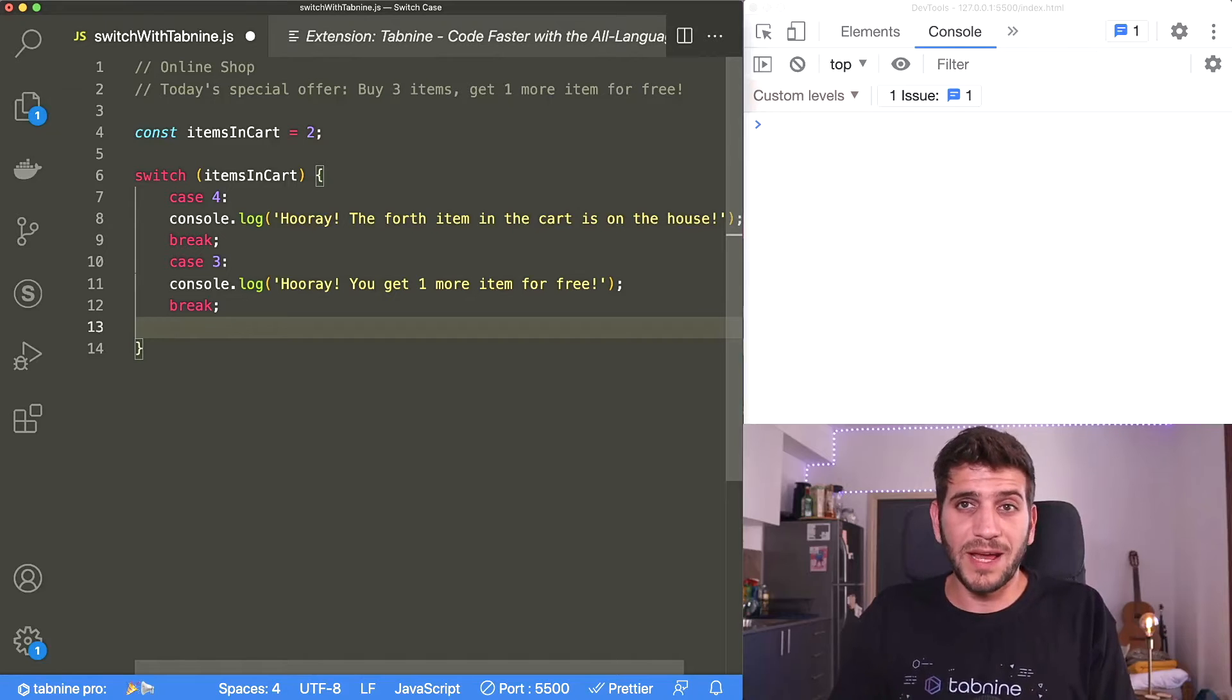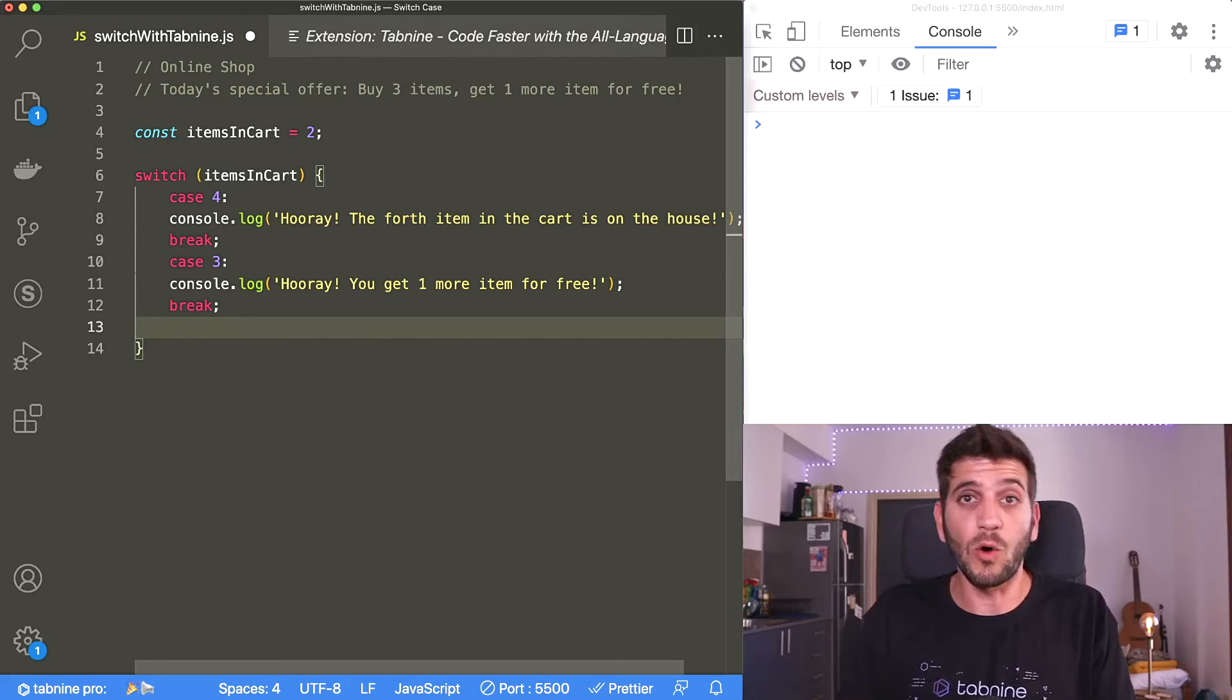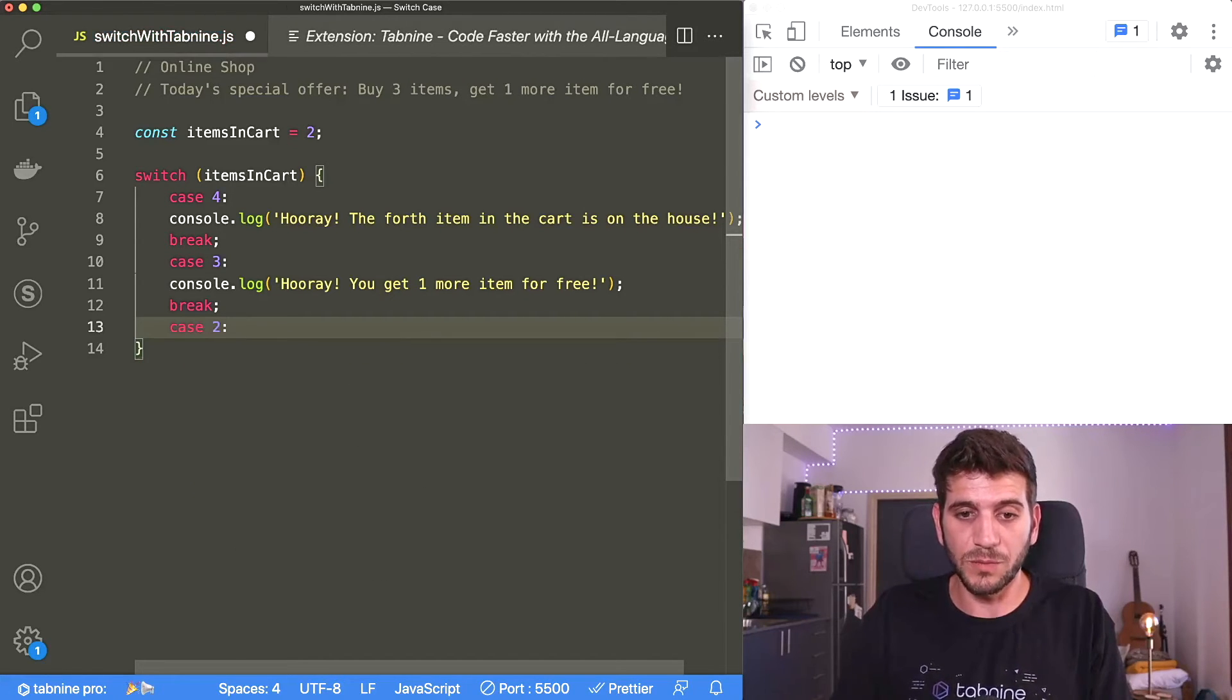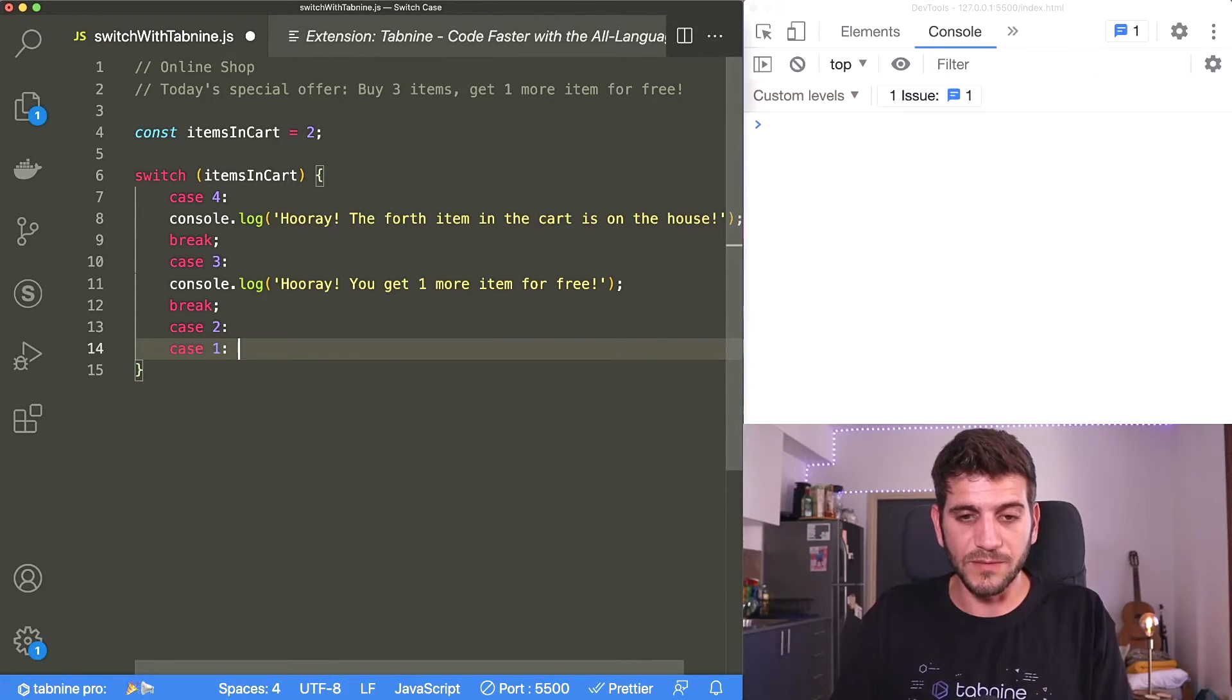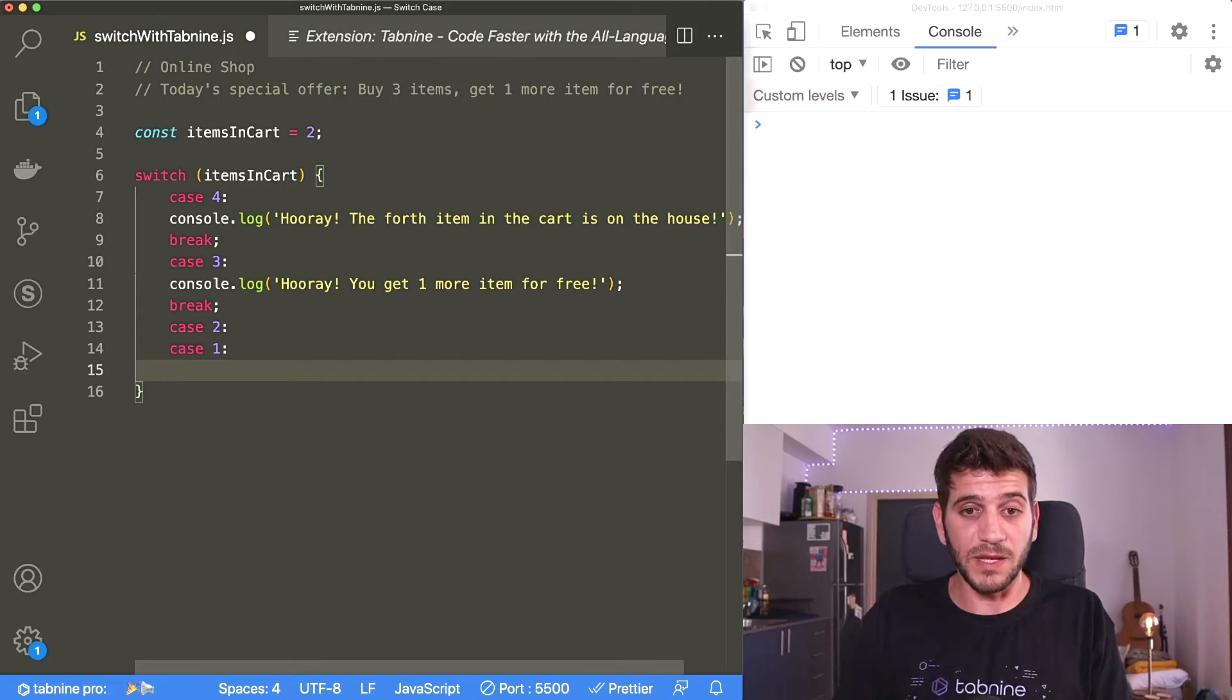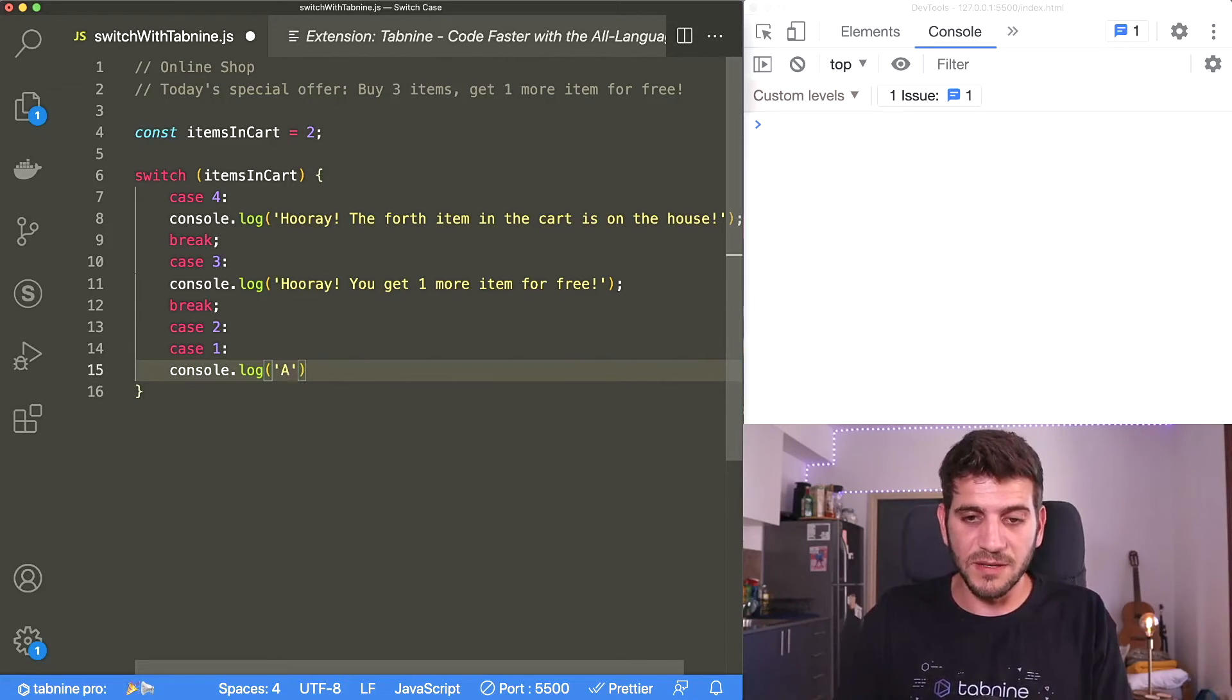But now I want to print out the same message to the customer in case they have one or two items. So I can add two cases one by one. One will be two and the other one will be one. And now both for case two and case one, meaning the items in cart variable equals two or one.